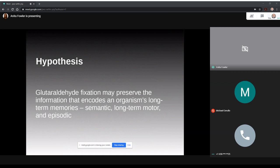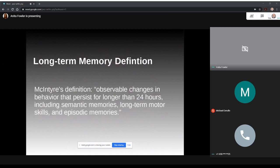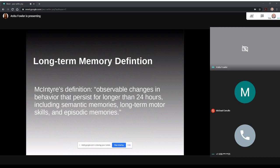To be more specific, McIntyre defines long-term memory as quote, observable changes in behavior that persist for longer than 24 hours including semantic memories, long-term motor skills, and episodic memories. I'm not exactly sure why he chose 24 hours versus 2 or 12 like in some of the studies he references, but 24 is what he has decided on for his definition.